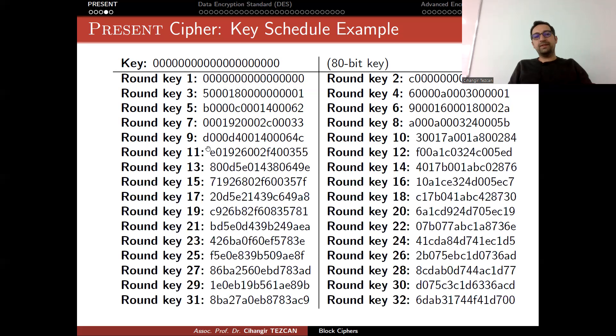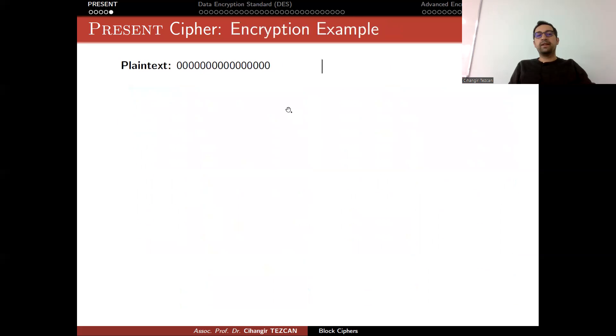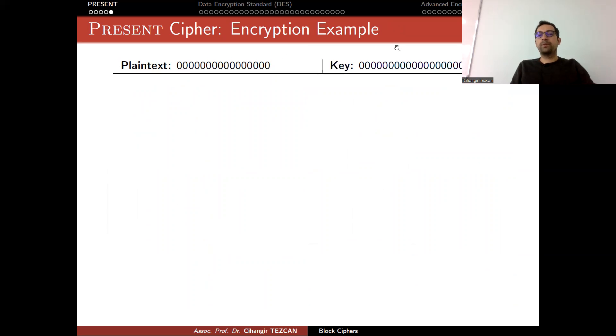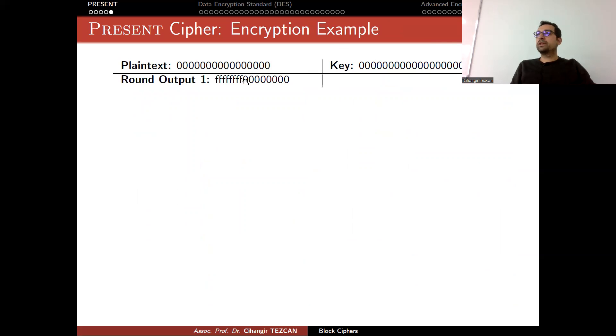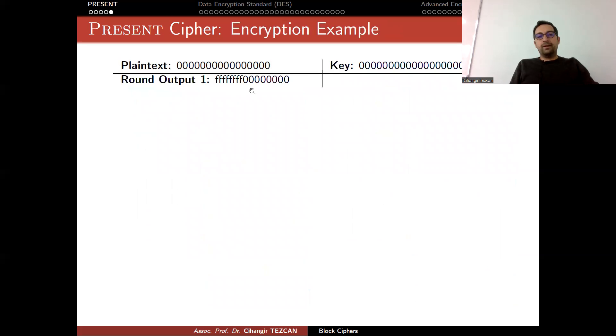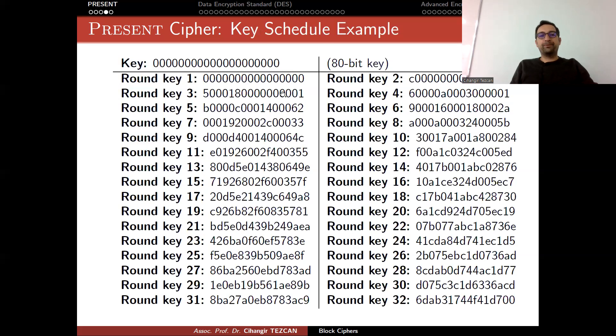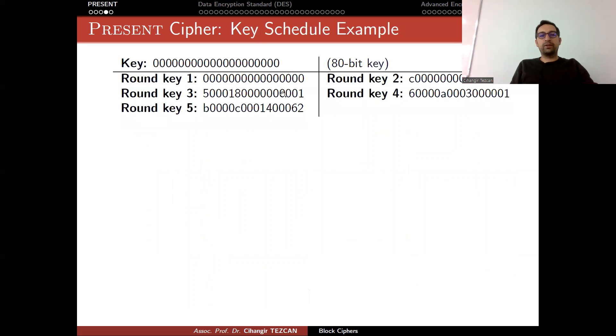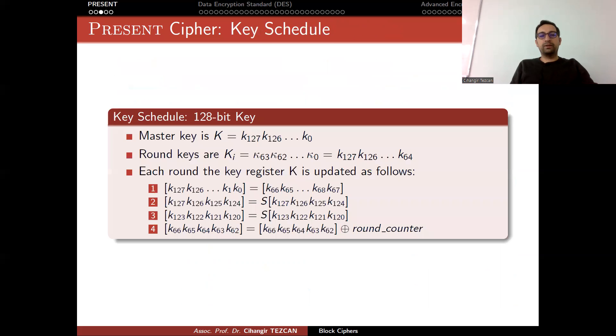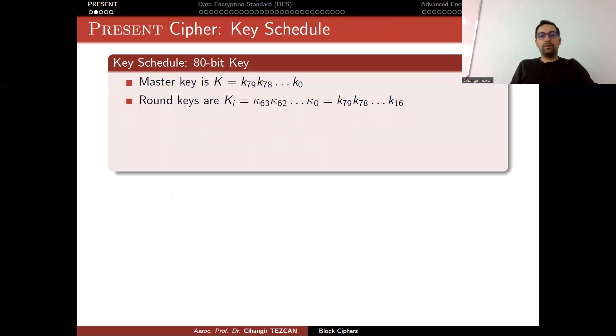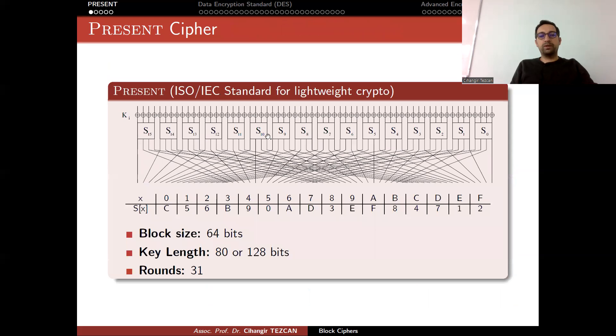Now let's look at the encryption. Assume that this is the master key I chose. These are my round keys. Now I want to encrypt a plaintext, which is also all zeros—64-bit zeros. I chose the key as the 80-bit zeros. After the first round of encryption, you end up with 8 F's and 8 zeros. Let's see why this is the case.